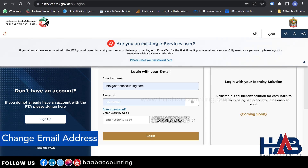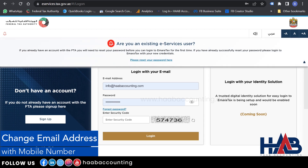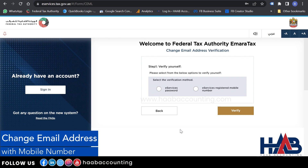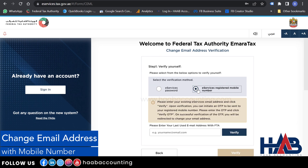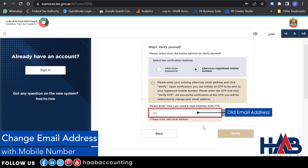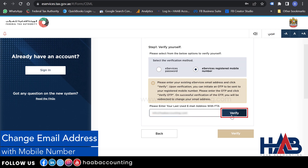Now let's see how to change your email address using your mobile number registered with eServices. Go to the eServices page, click 'Please reset your password here,' then click 'Change email address.' Select the verification method: registered mobile number. Enter your old email address and click Verify.